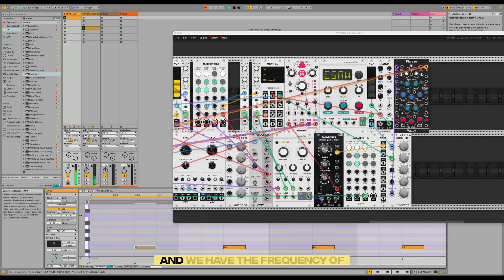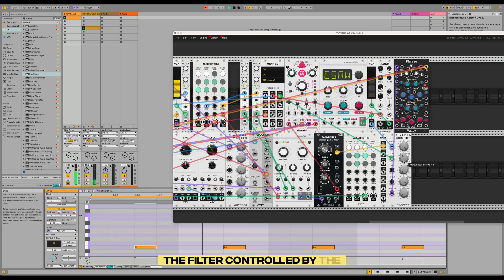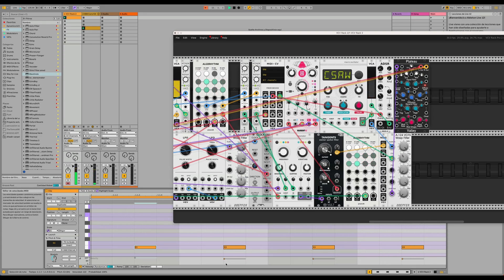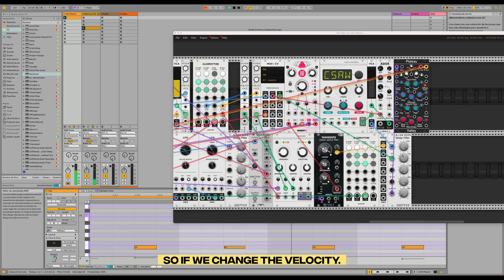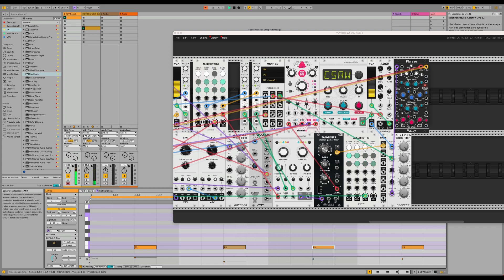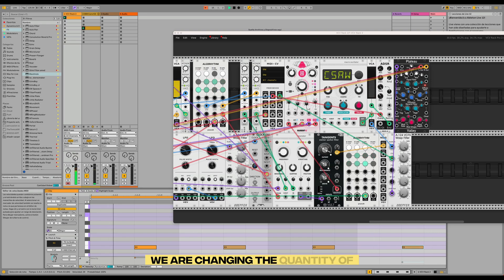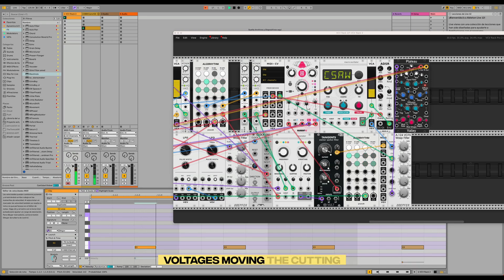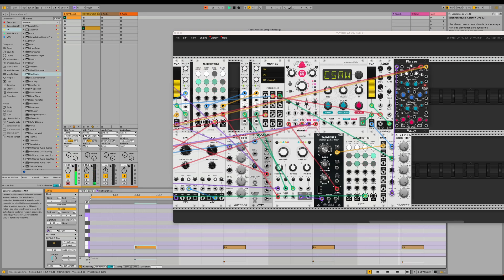And we have the frequency of the filter controlled by the velocity of these notes, so if we change the velocity we are changing the quantity of voltages moving the cutoff frequency of the filter.